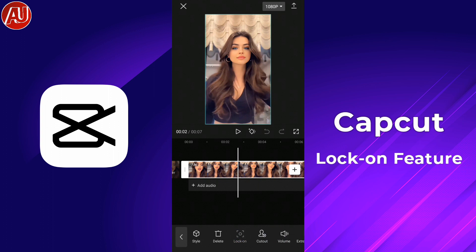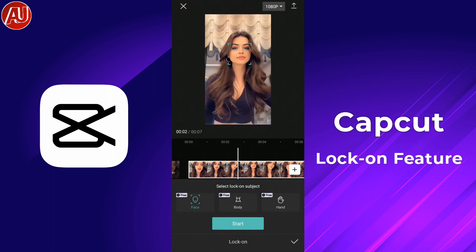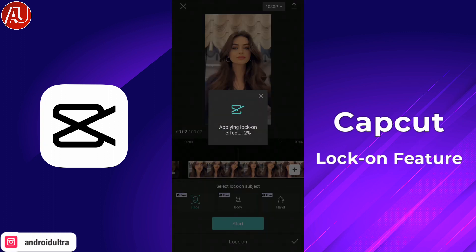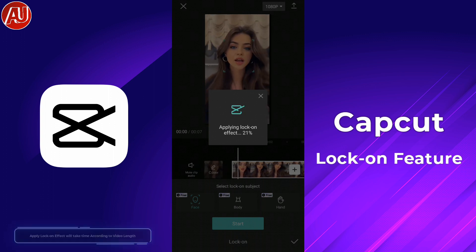There are three options available: Face, Body, and Hand. Right now the Face option is the main subject checked in my video, as you can see here, which is moving around in the video.